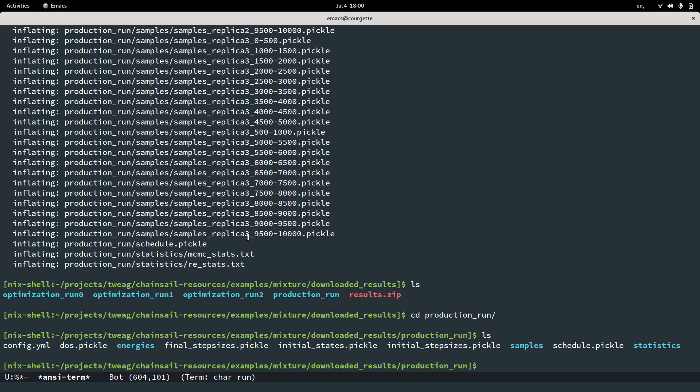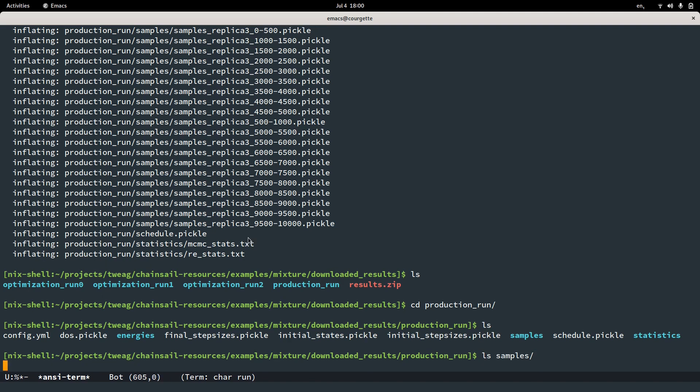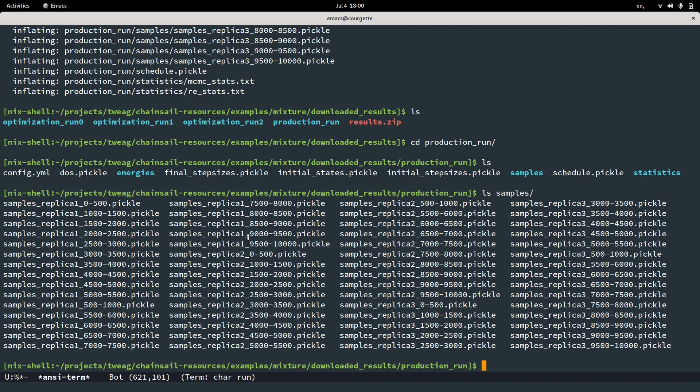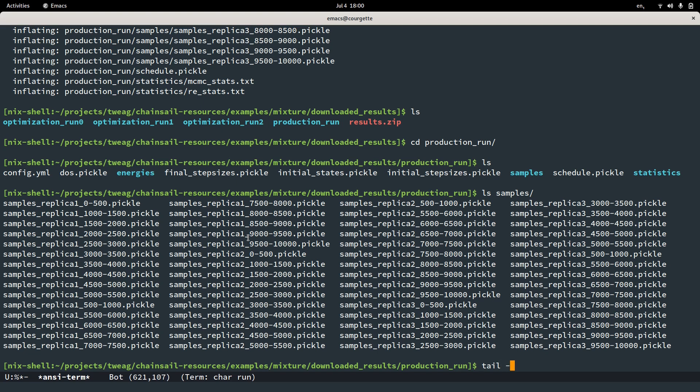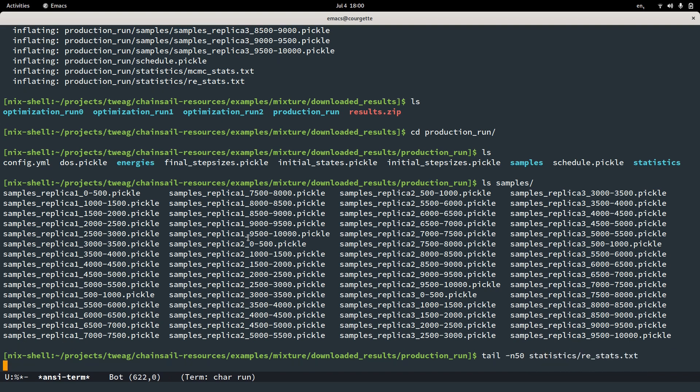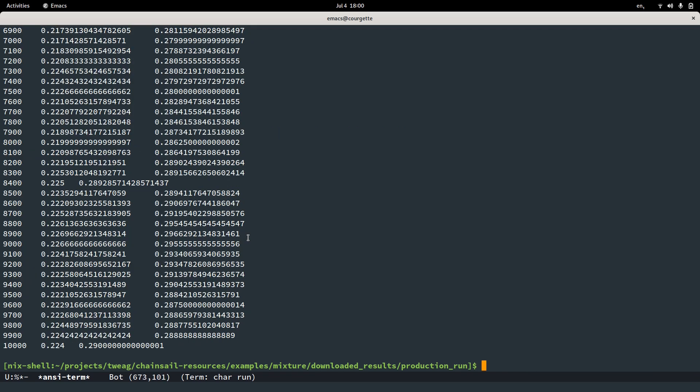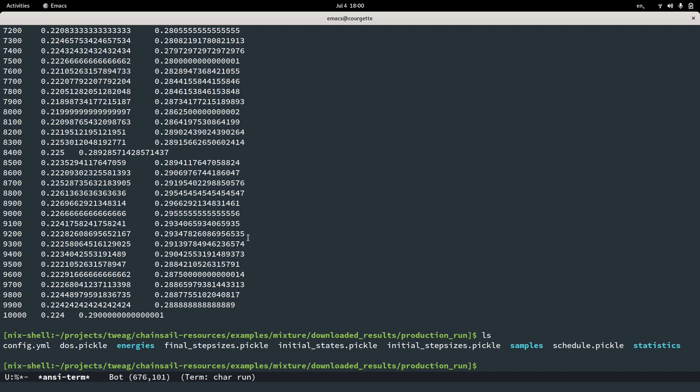Now we have the samples, most importantly, in the samples directory here, which are batched. We want to concatenate them in a second. We have the temperature schedule, which are the optimized parameters of replica exchange. We have some sampling statistics. For example, we can do something like this, which are the acceptance rate for the replica exchange algorithm and a few other things.